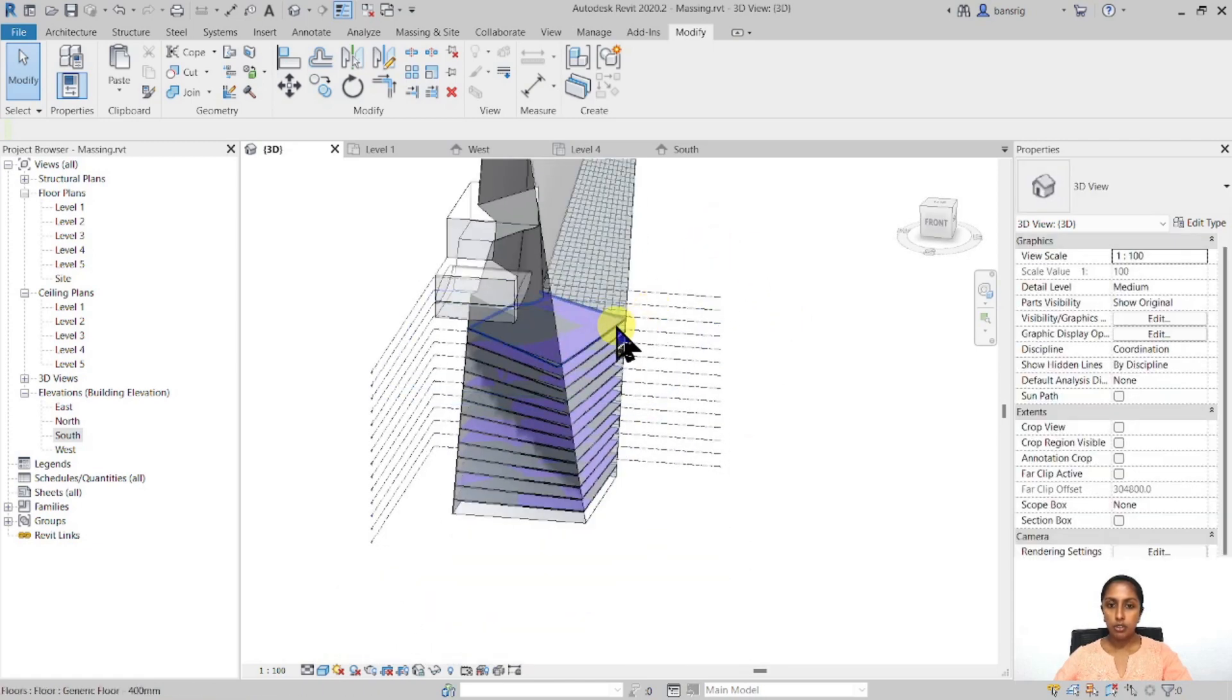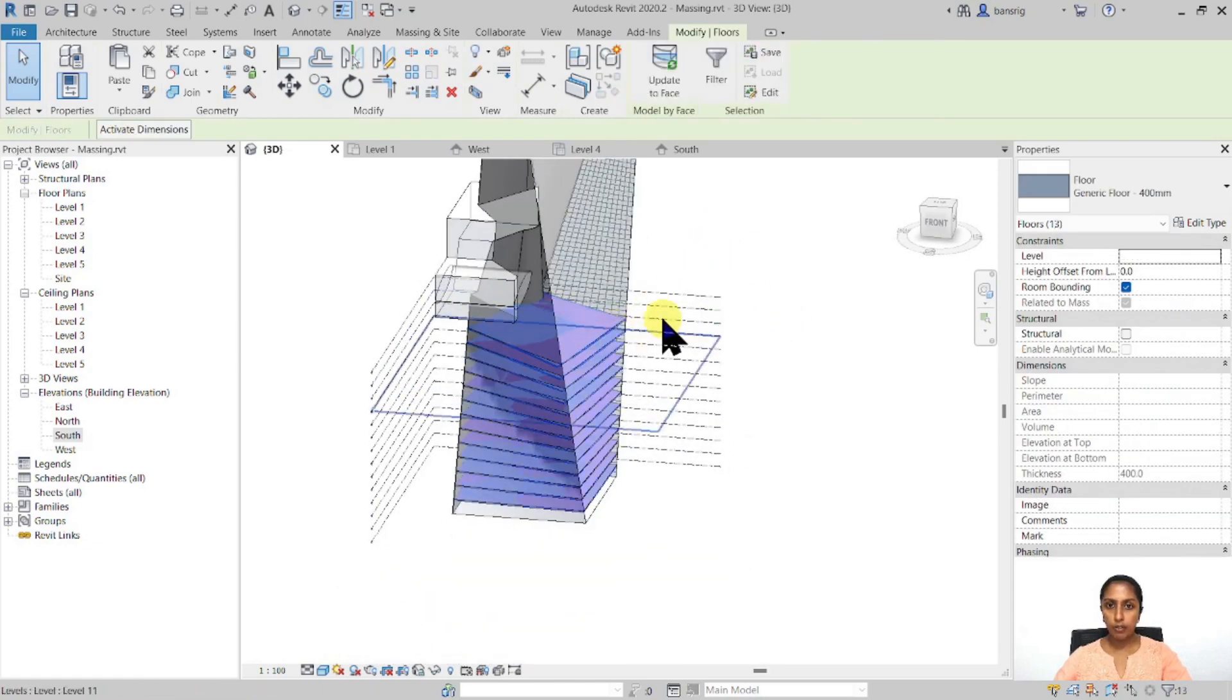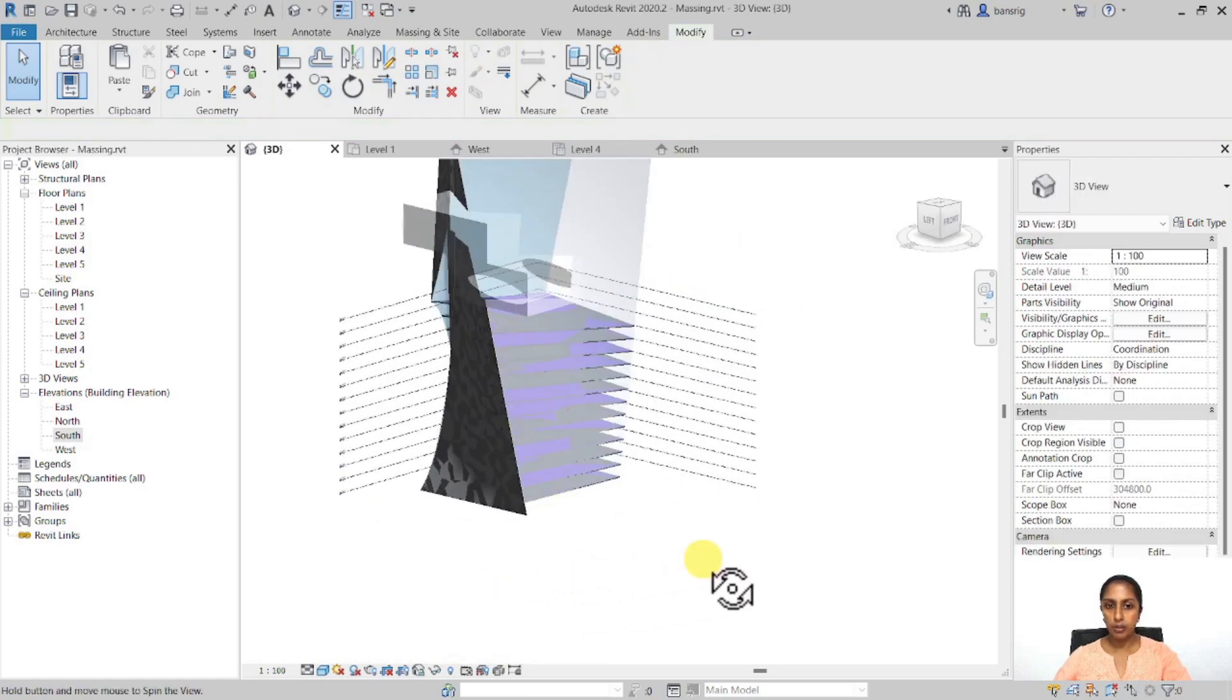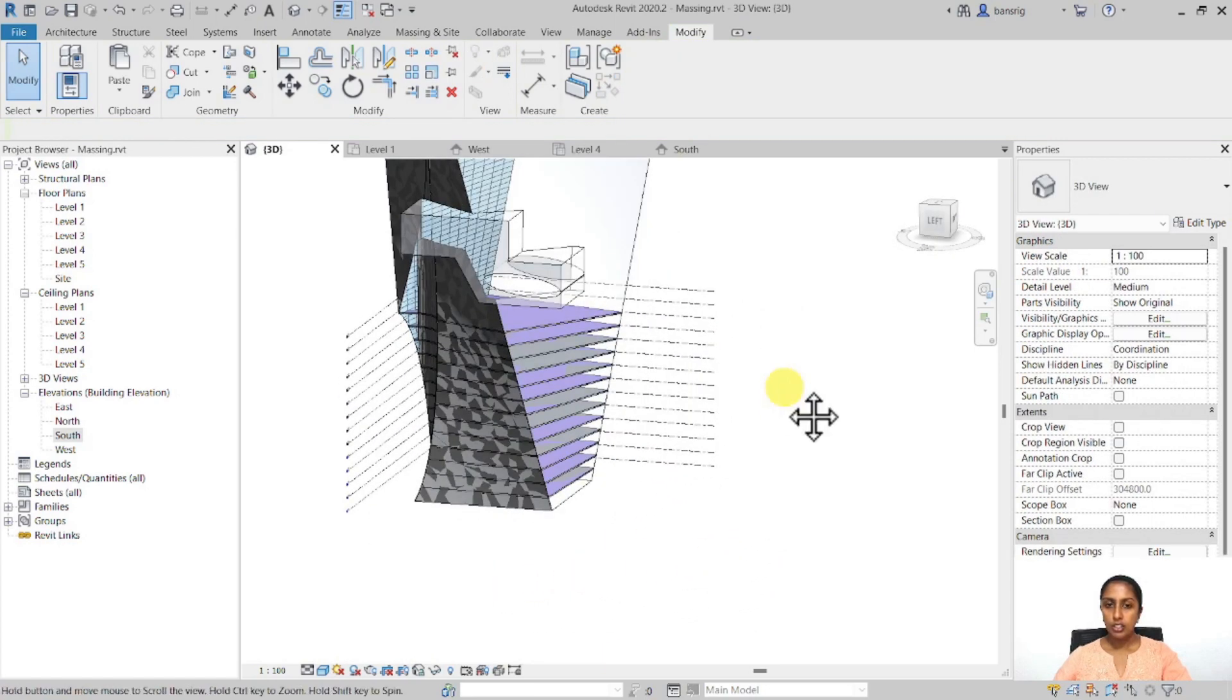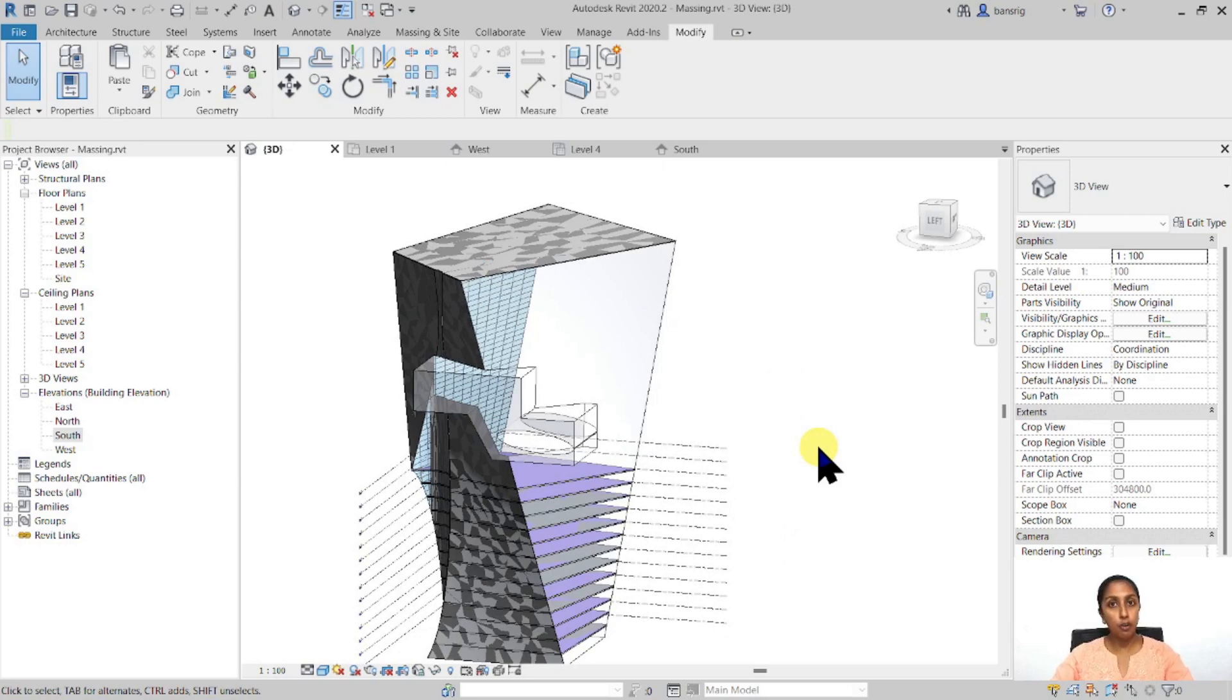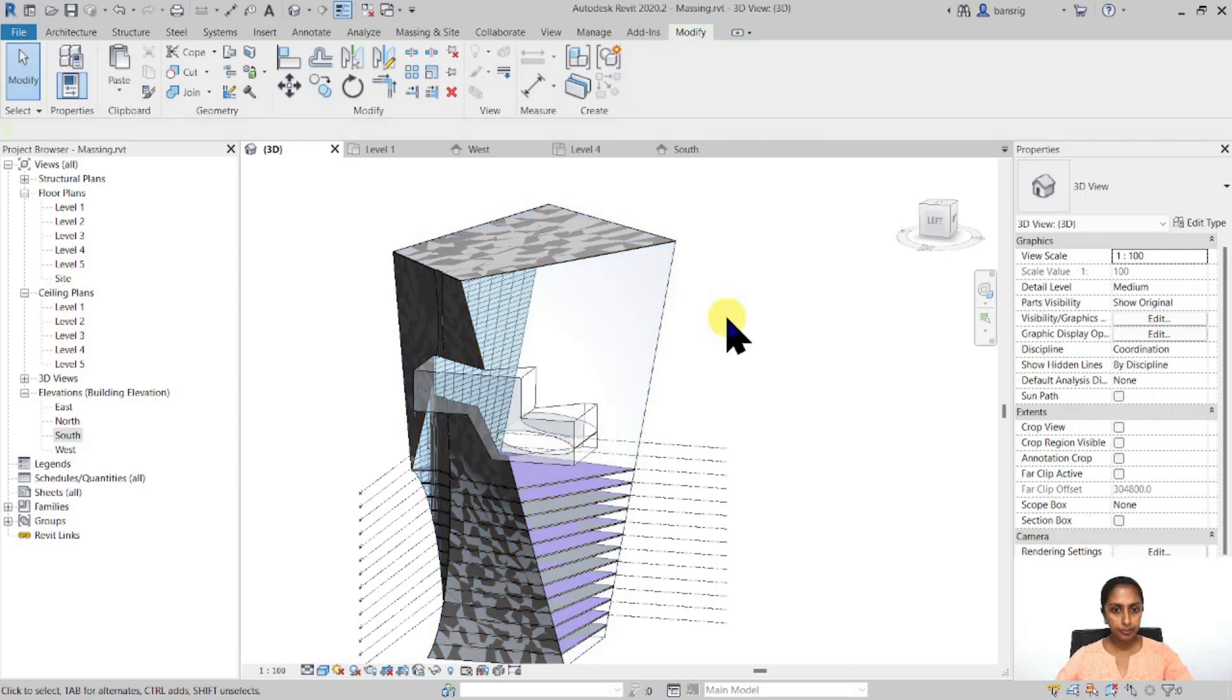I want to do the same thing with all my floors and update to face, and they have also updated. So the connection between the face and the element that we have generated from that face always remains. Always the flexibility of going back to the mass, making changes, and then coming back to your elements and updating them to the face.